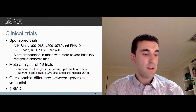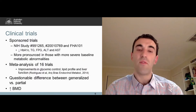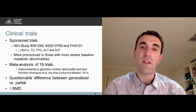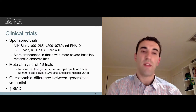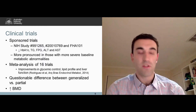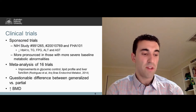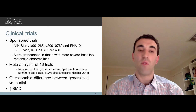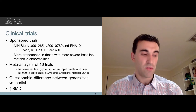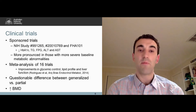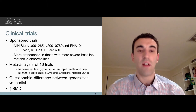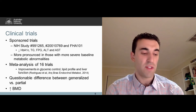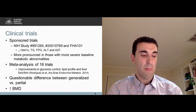A number of trials have investigated the safety and efficacy of Metreleptin. In NIH-sponsored trials, Metreleptin led to the improvement in glycemic control, lipid profile, and liver function, and our recent meta-analysis quantified these results.